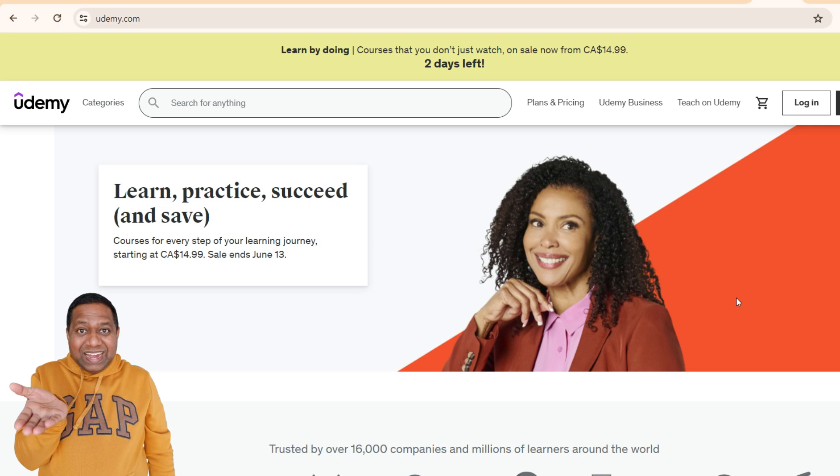Hi friends, welcome to the channel. In today's video, I will show you how you can get Udemy courses for free.